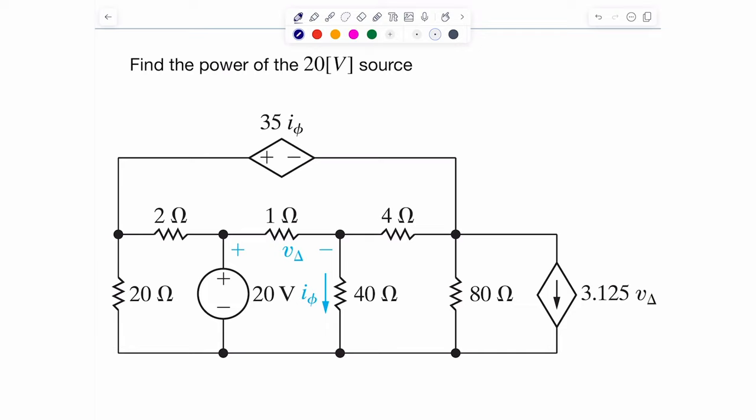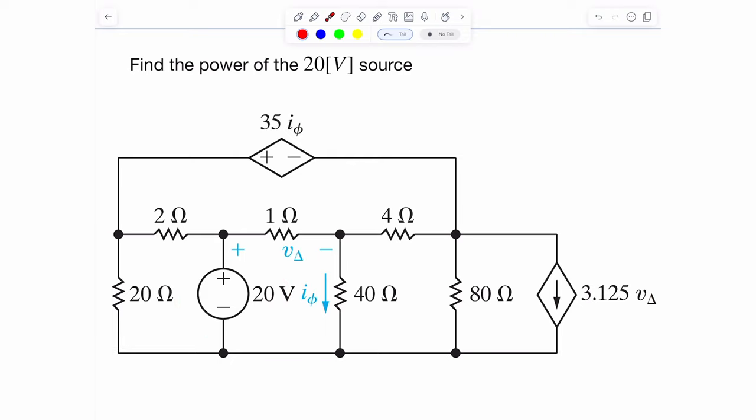In this example, I'll show you how we can use nodal analysis to figure out the power associated with this particular 20 volt source.